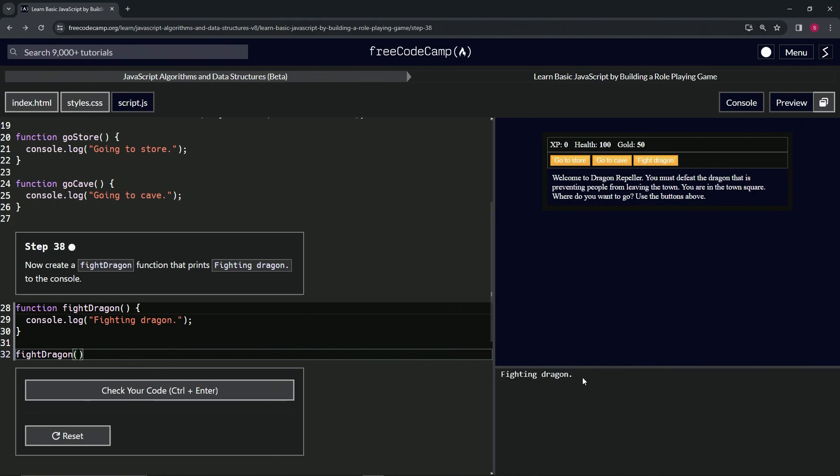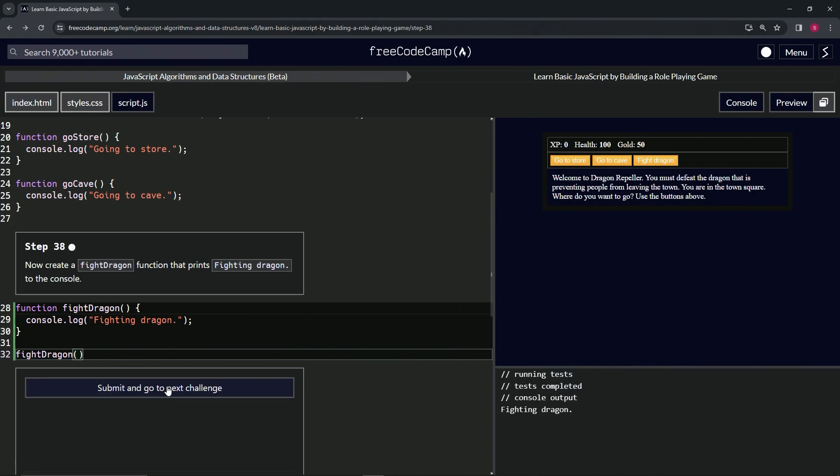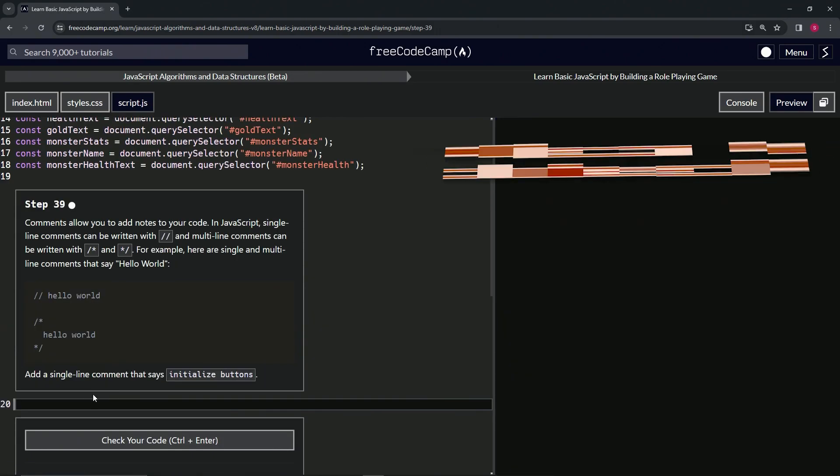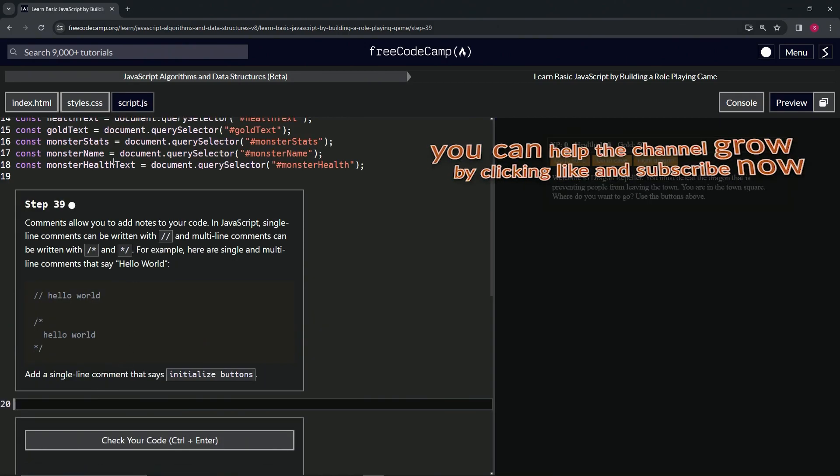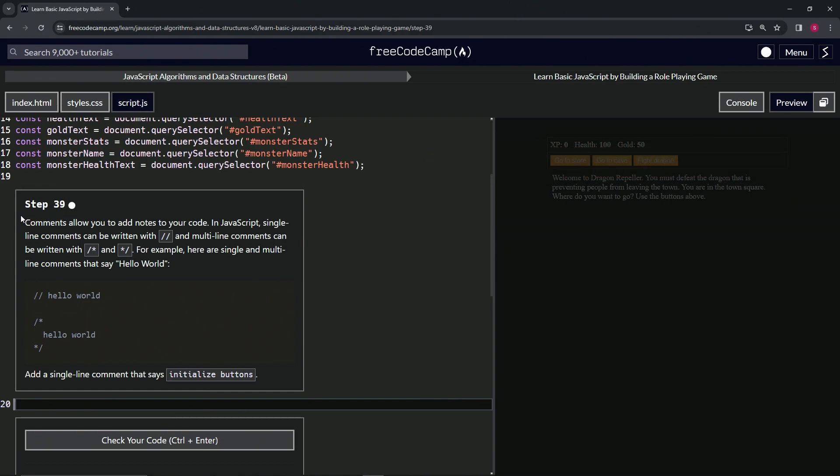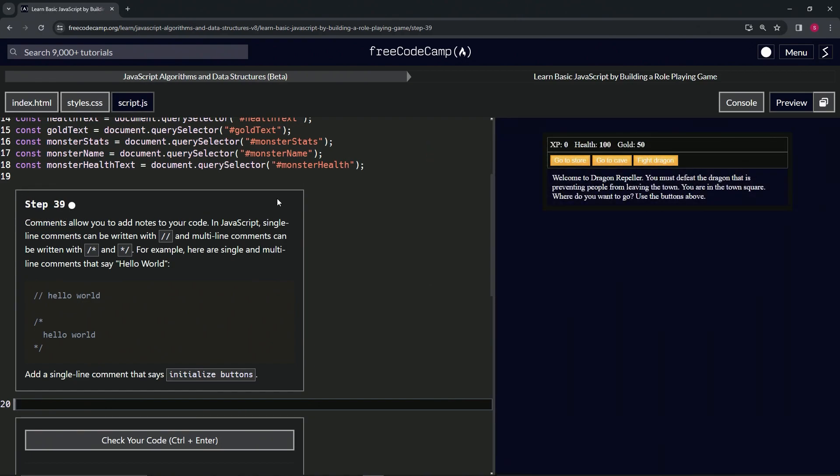So let's check the code, looks good, and submit it. Alright, now we're on to Step 39, and we'll see you next time.